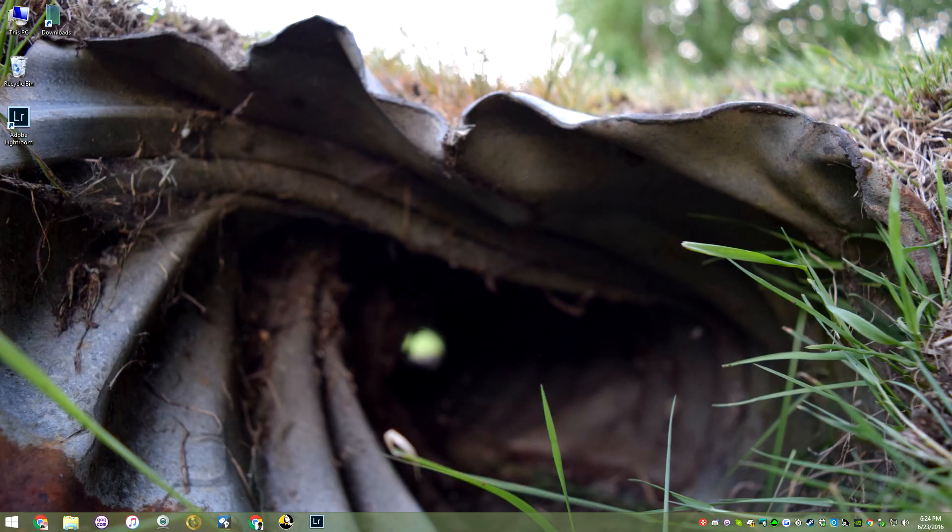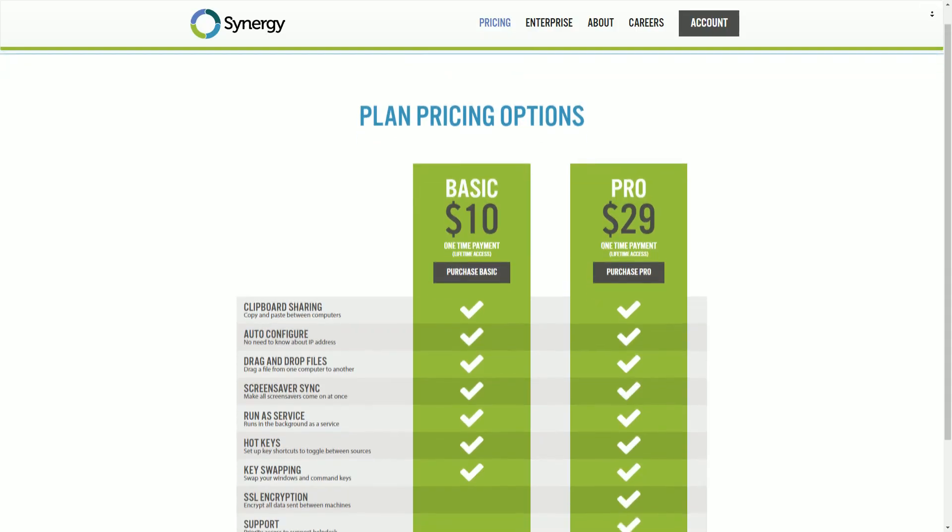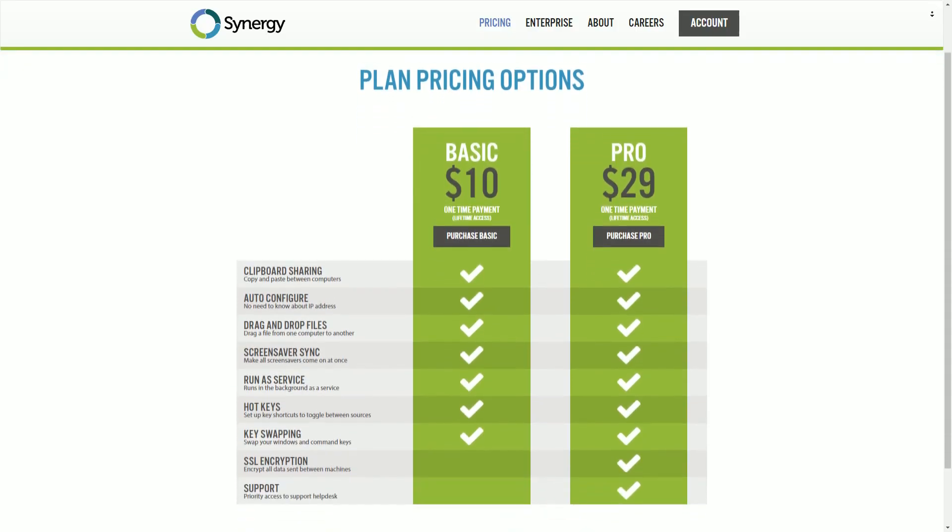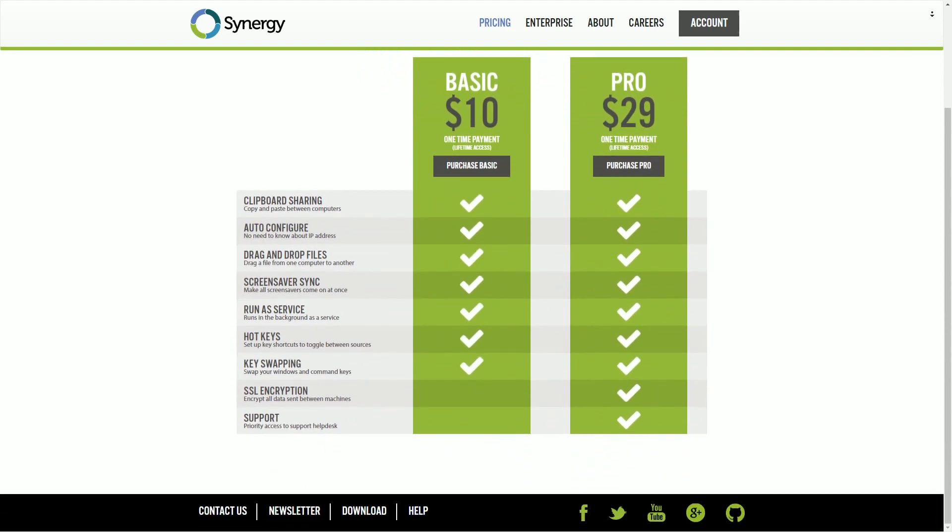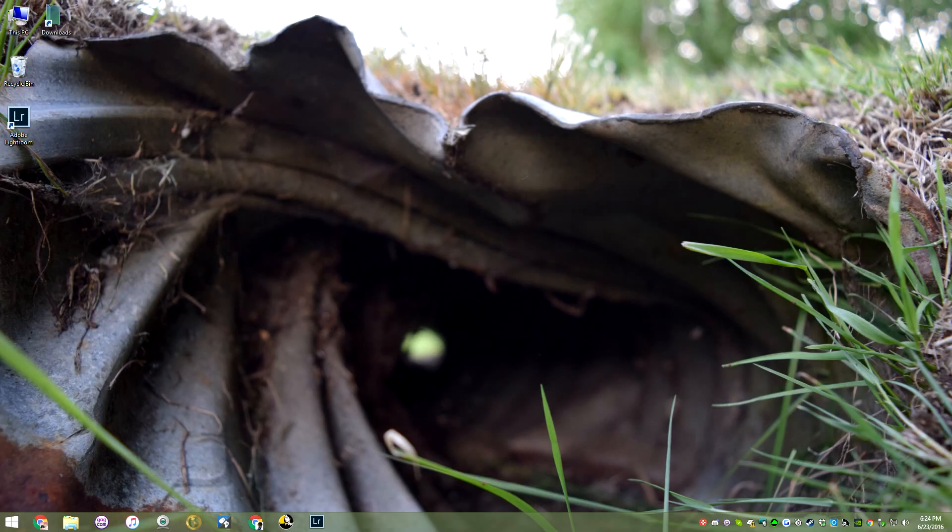In closing, Synergy is a great solution to having many work machines on your desk, without having many sets of peripherals. And for the price of $10 for the base version and $29 for the Pro, the Pro having SSL encryption and priority help desk, this is a damn good value.